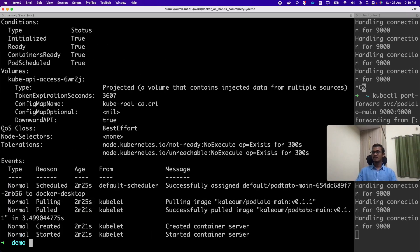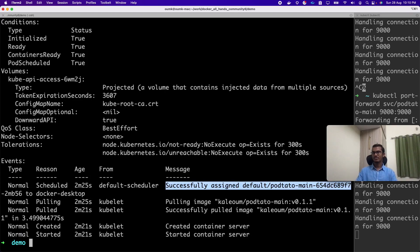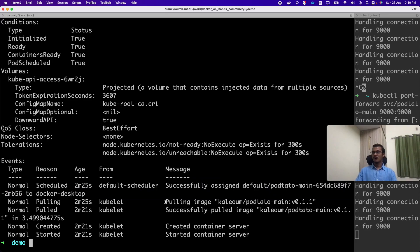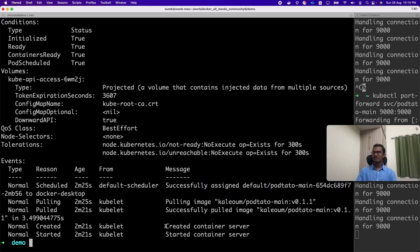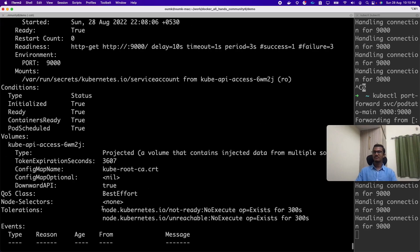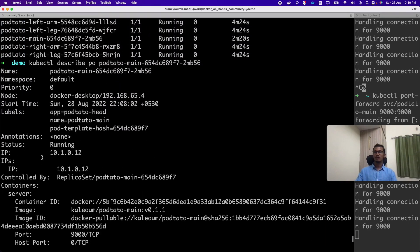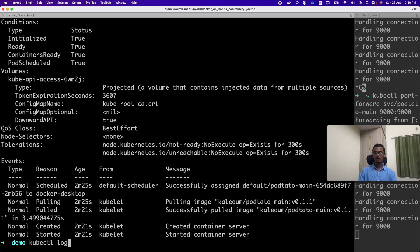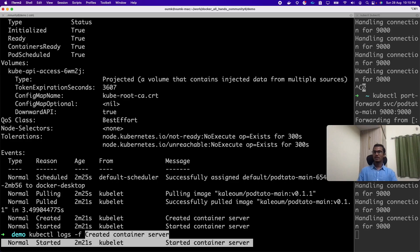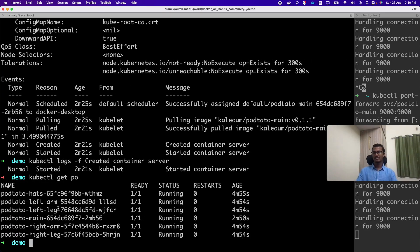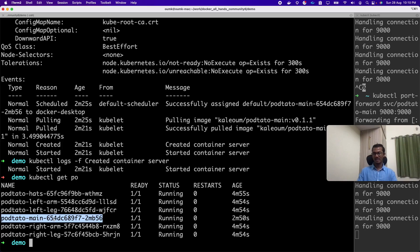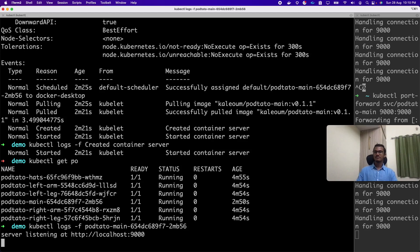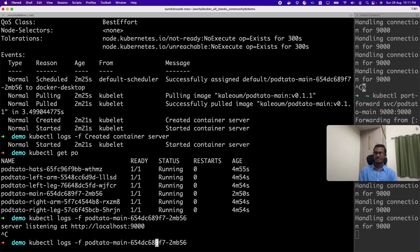We can see our pod is now successfully assigned to Docker Desktop. Pulled the image successfully, it has created the container as well and stuff is running. We can see all stuff here. If someone wants to see the logs of our application, they want to see some live stream line for logs, then they can use the -f flag. -f will show and keep on live. If you remove the -f it will just list the logs.